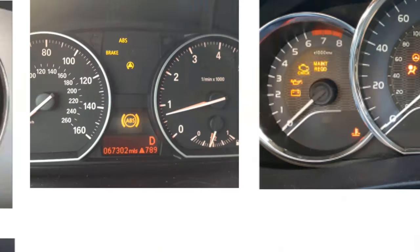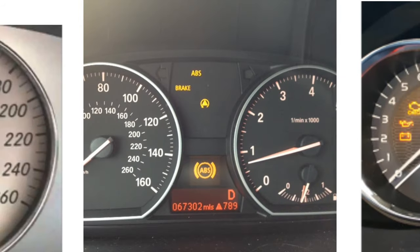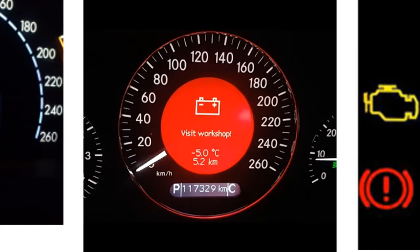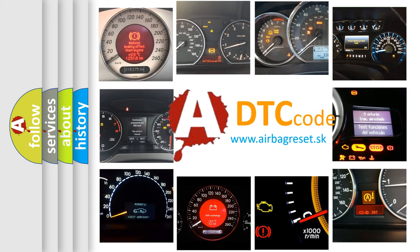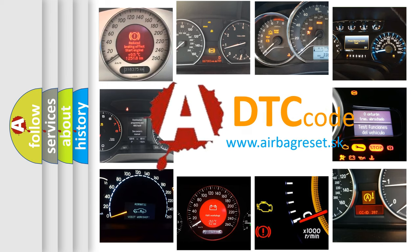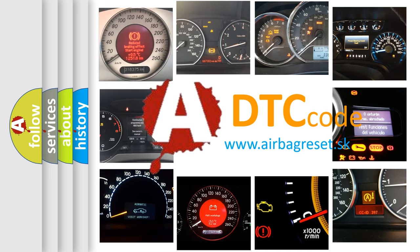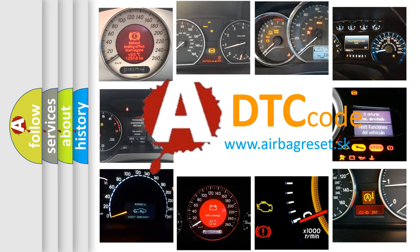How is the error code interpreted by the vehicle? What does U1192 mean, or how to correct this fault? Today we will find answers to these questions together.